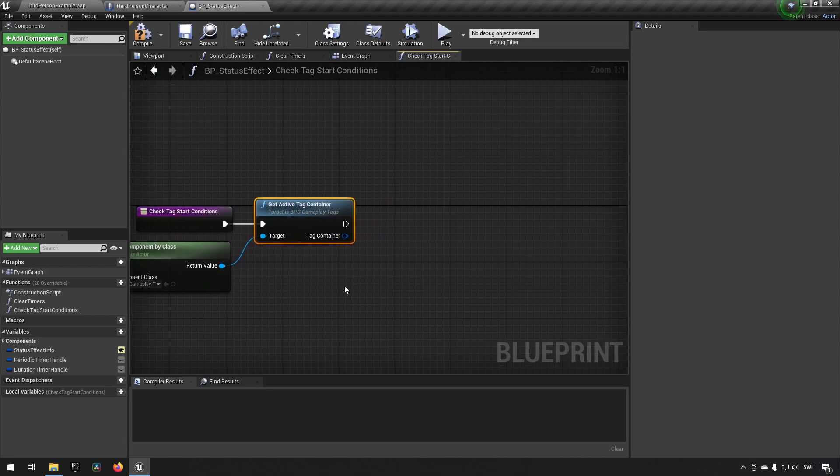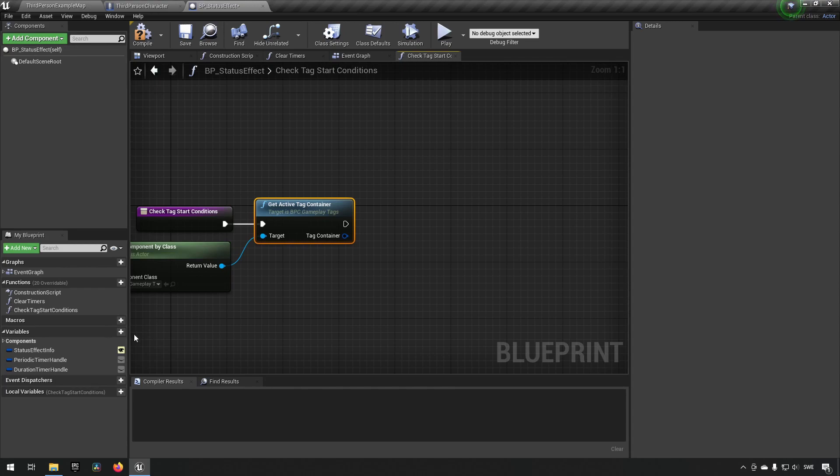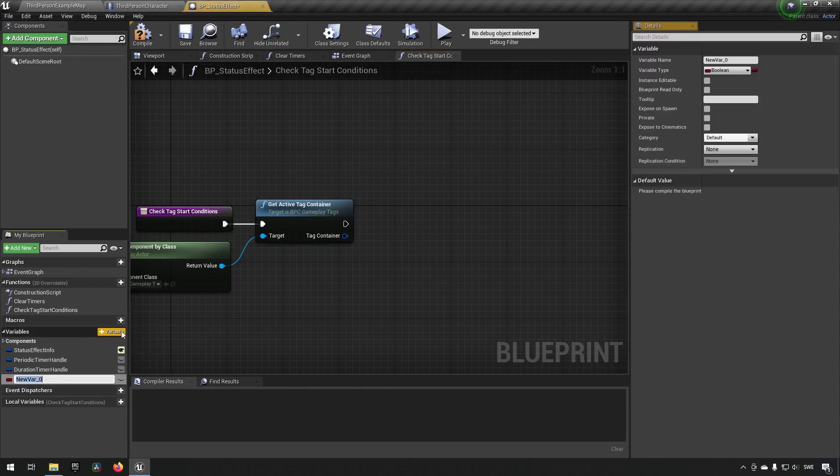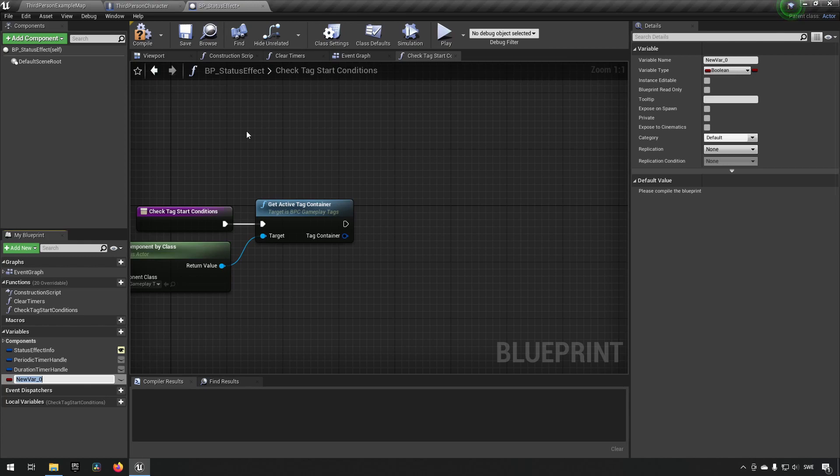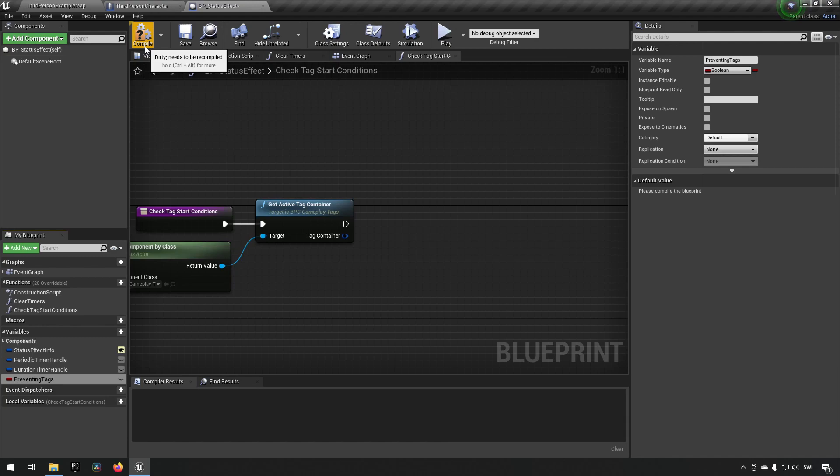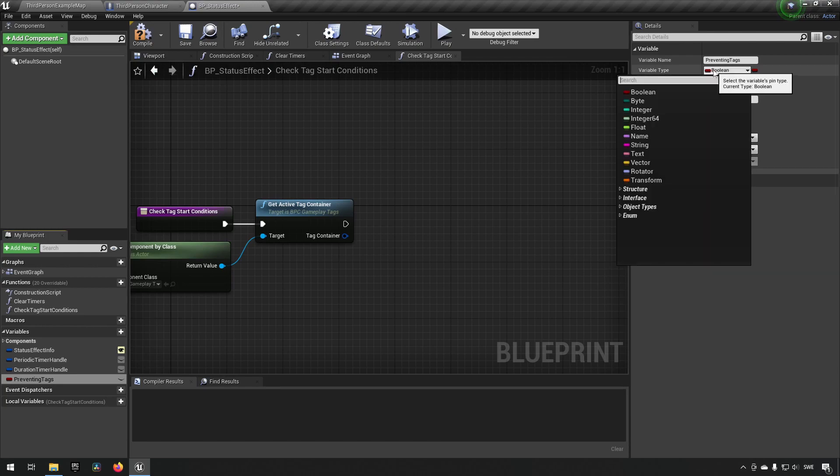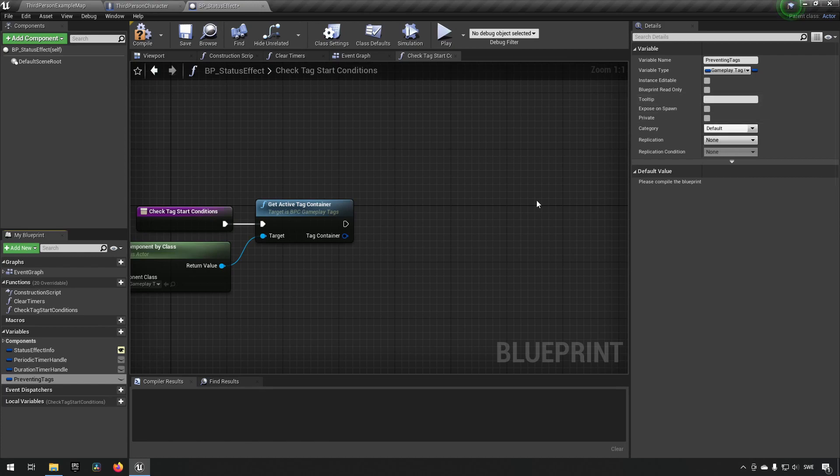Now, with this in mind, we want to check is something preventing us from applying this status effect. So we'll need to add a variable. Note now that I'm doing this code in the BP status effect, so the base class, so you don't accidentally do it in the poison or something else. This is functionality that we want in all of the derived children. This variable we can call something like preventing tags. And this is something that the GAS system has. It has something like a check system against certain tags being present when it tries to do certain things. So that's where the inspiration of this comes from. We want to change the variable type to be gameplay tag container because it might be that we have multiple tags that cause this.